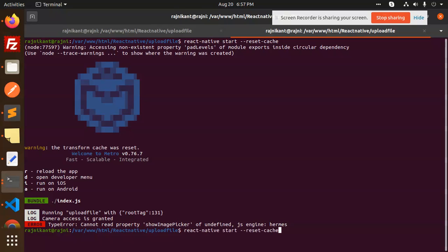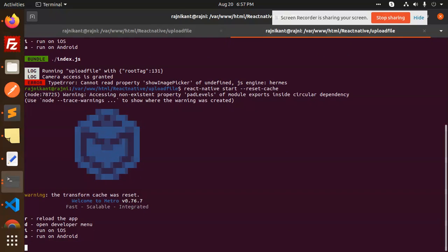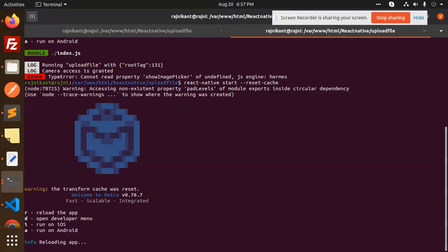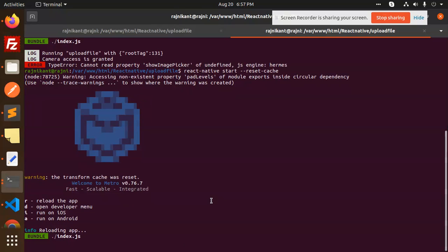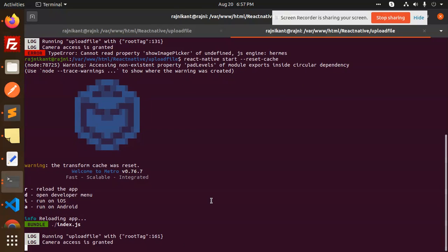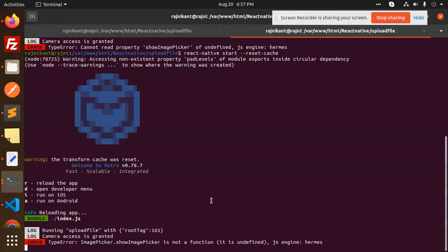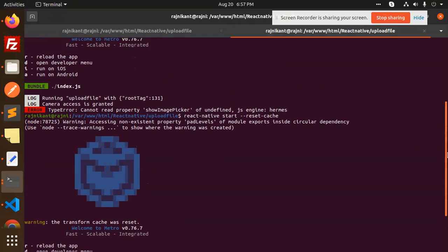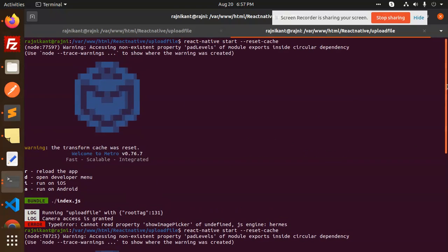So let's react native cache reload. Now you can see pick image, image picker show image is not a function. Currently, previously it was - what was the issue?